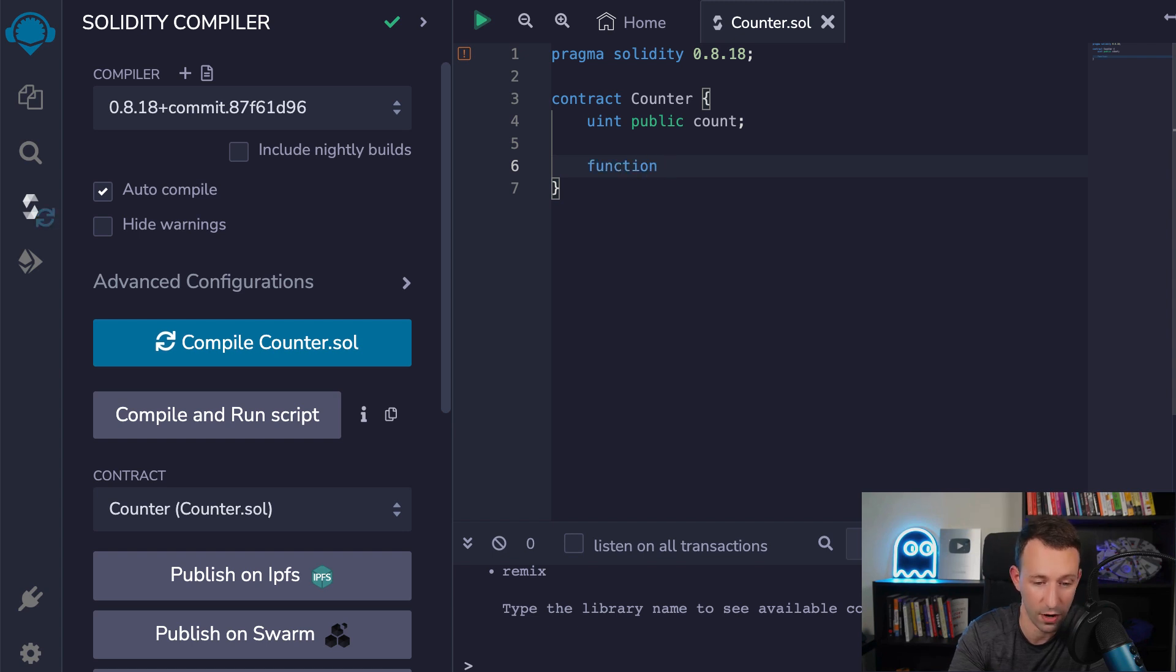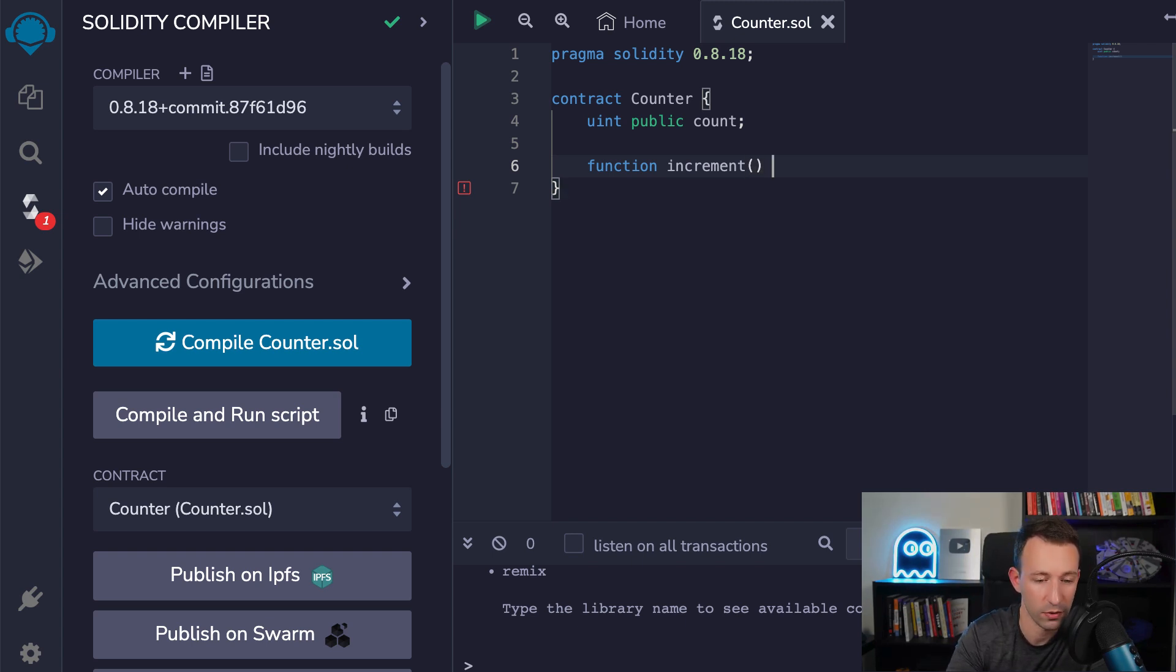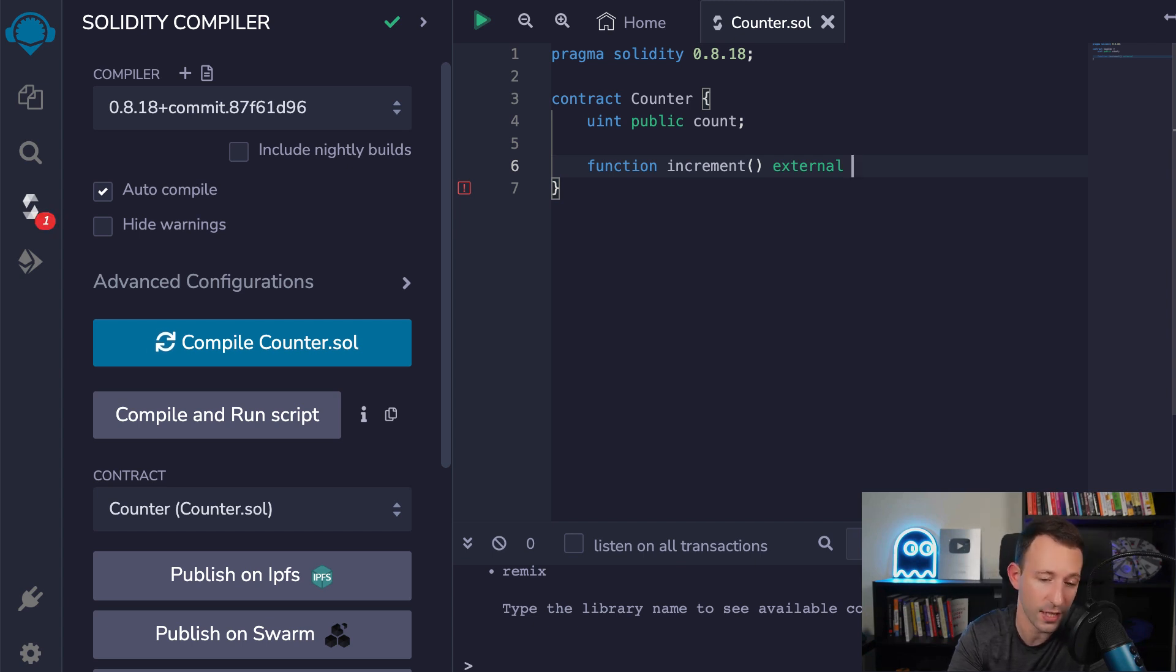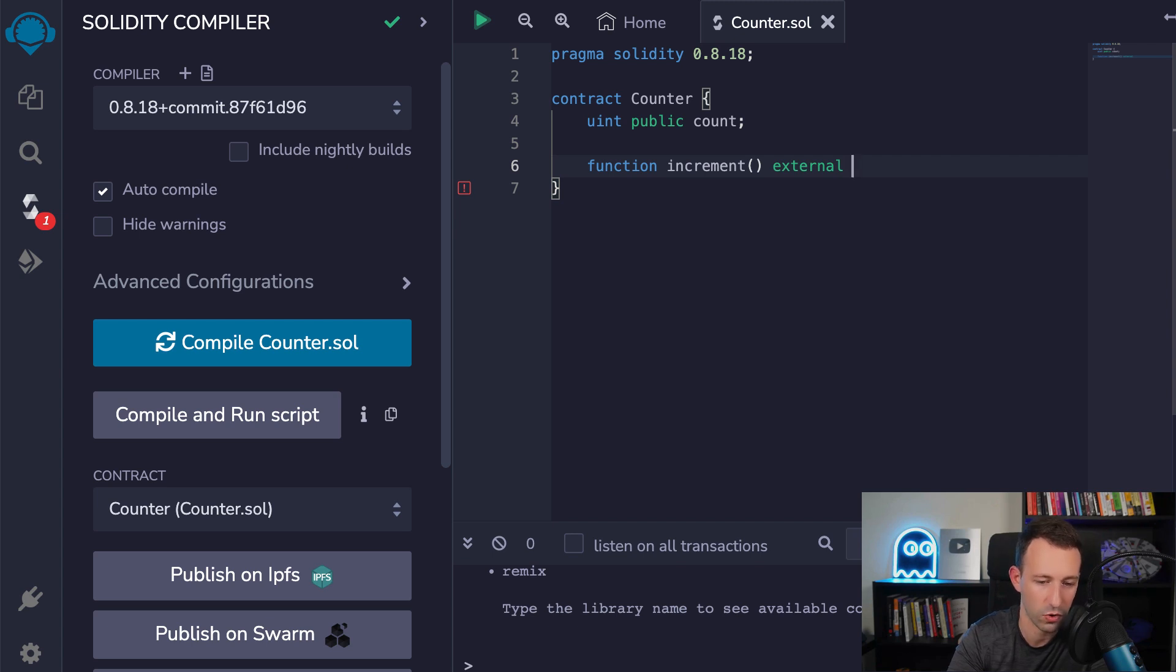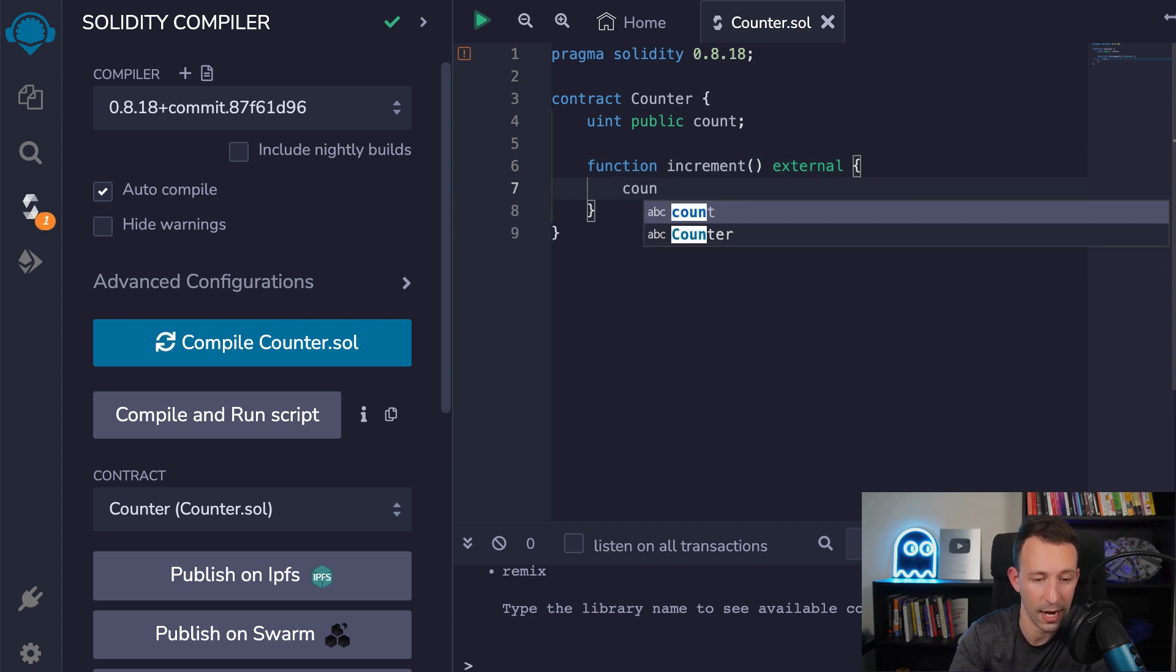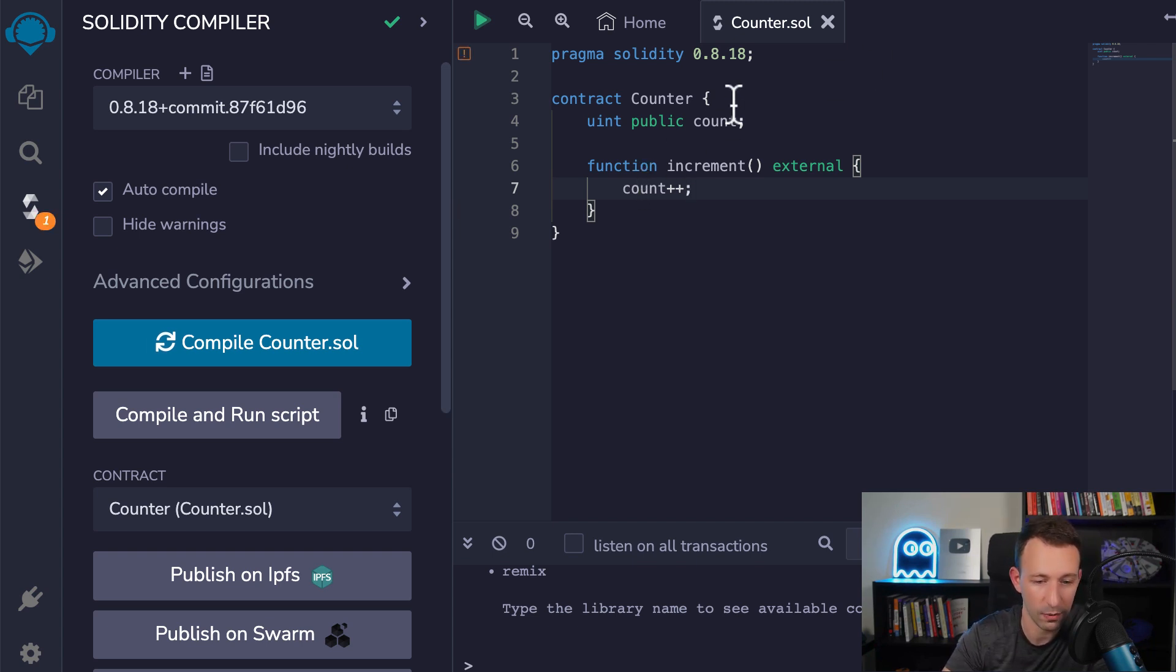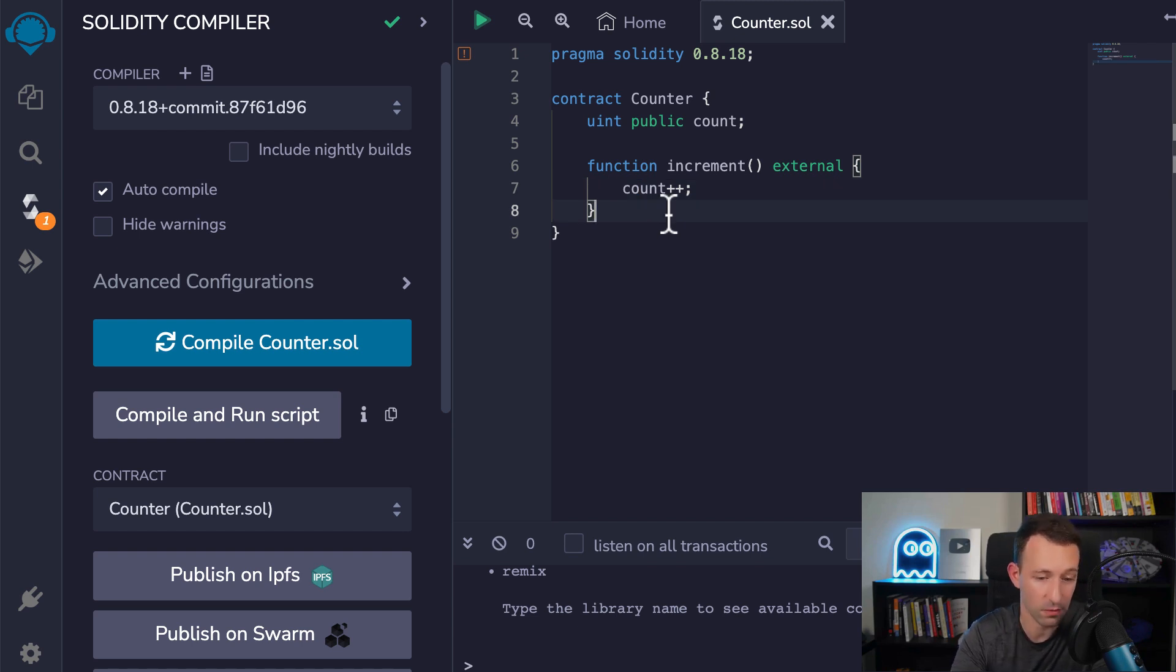So we define a function with the function keyword. And after we define the name of the function, then we give it some parentheses. And after we are going to define the scope of this function. So external means that this function can be executed from outside the smart contract only. And in general, we try to be as restrictive as possible with the scope of everything in Solidity, because security is very important. And here, we open the curly braces to define our function. And inside, we are going to use the increment notation to increment count. So here, we just use the name of count to reference it. It's very easy.